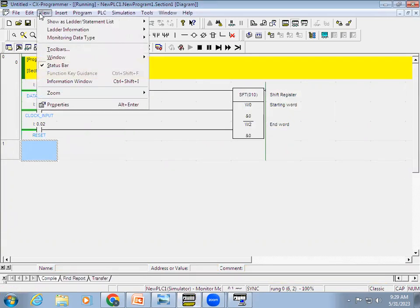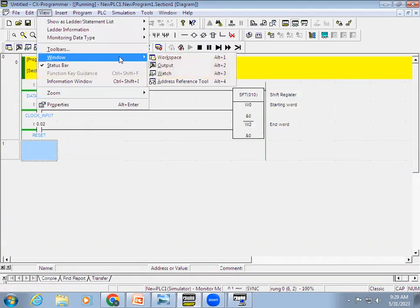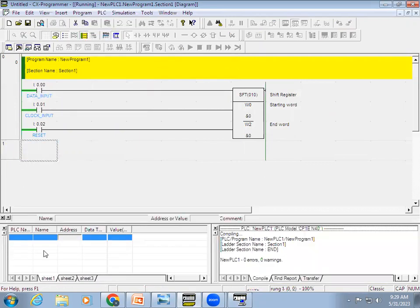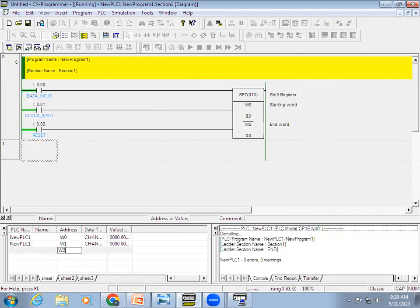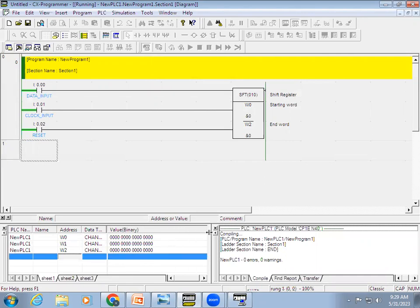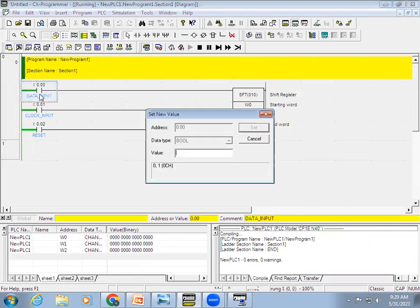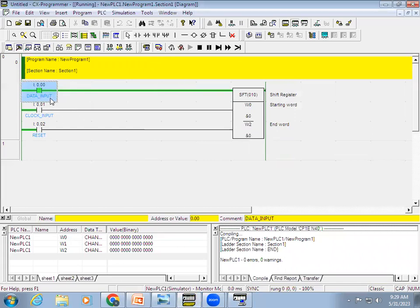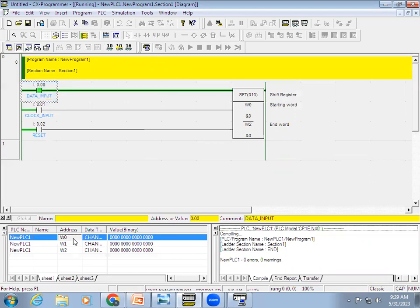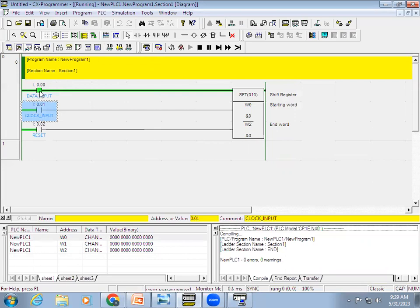To observe this we need the watch table, so I'll go to View > Windows > Watch and open the table. I'll add the three 16-bit addresses: W0, W1, and W2. You can see each address has 16 bits. Now if the data input is given as one, you can see that the true status is not yet accepted in the shift register — in W0 bit 0, the value has not been accepted. It will only accept when the clock input is triggered.